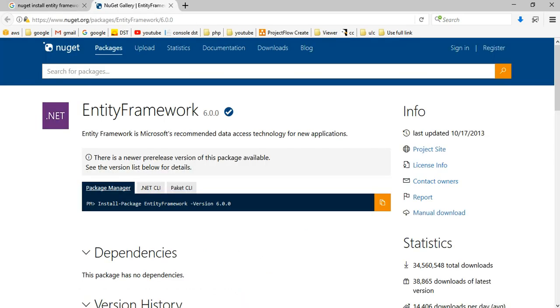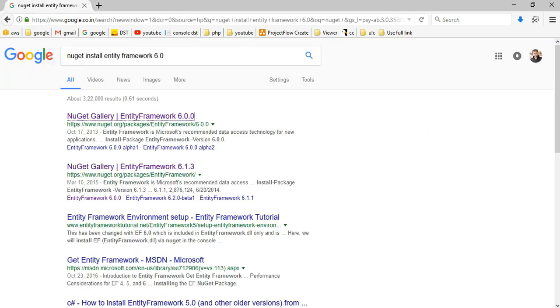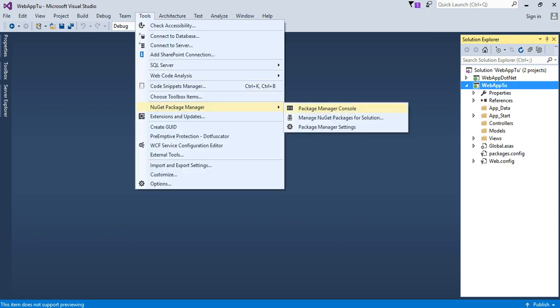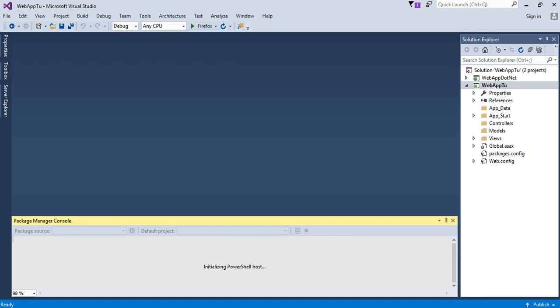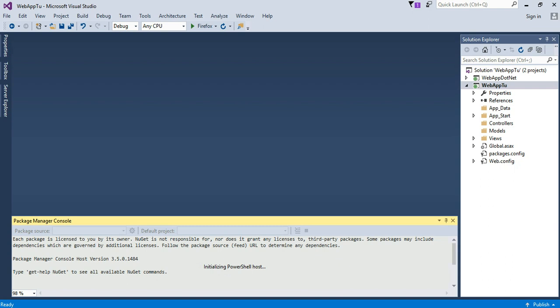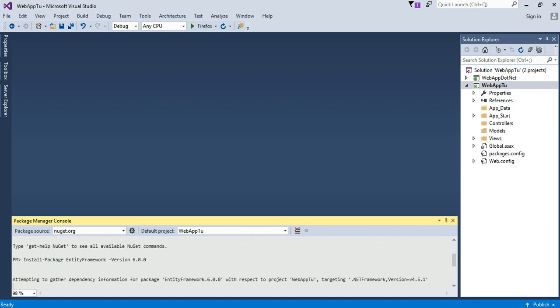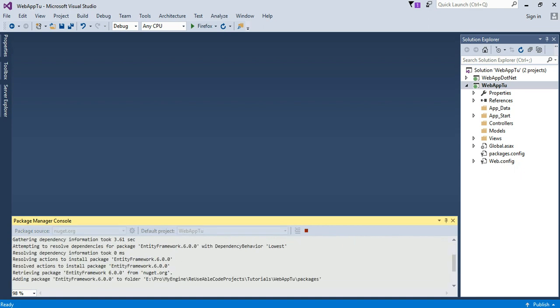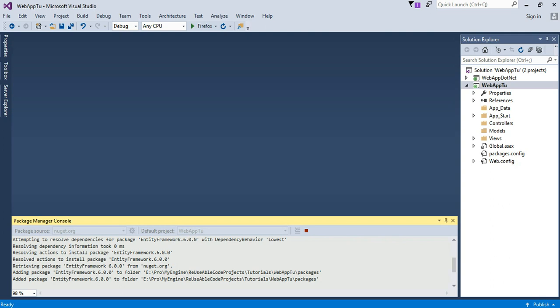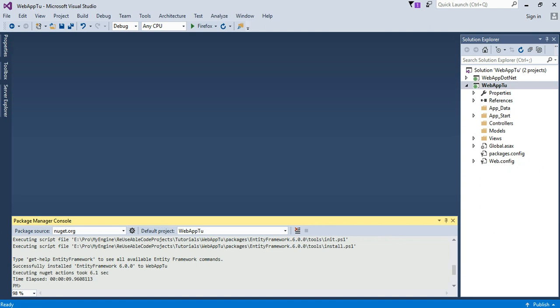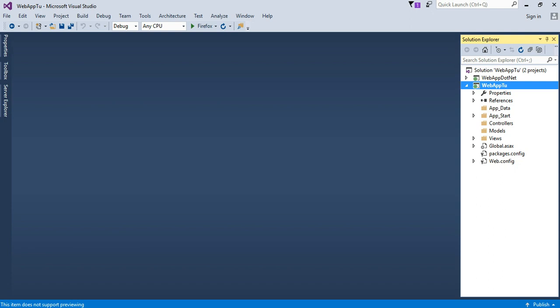You can search which is the latest version you can install, but right now I have Entity Framework 6.0 version. Go to the tools, install package manager, select here your DLS web app, and enter. So our entity framework is installing successfully. It's installed.